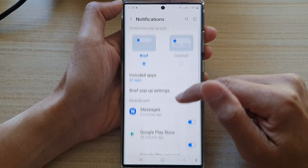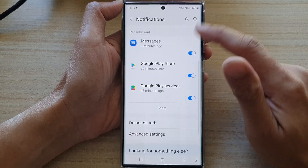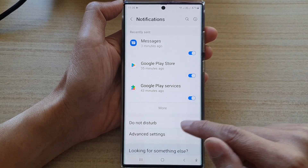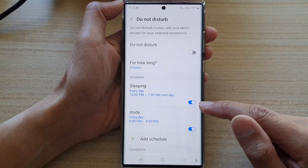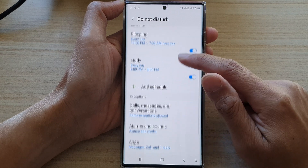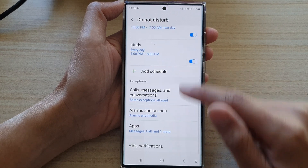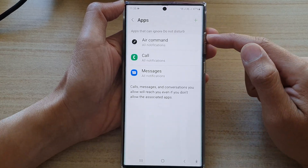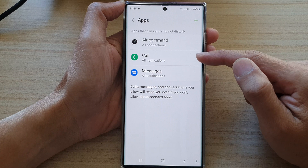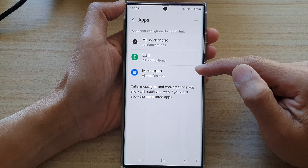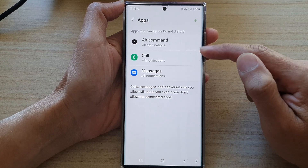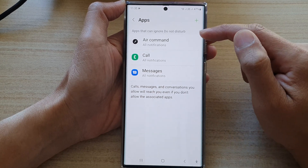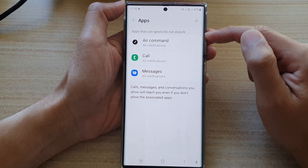Next, we swipe up to go down and tap on Do Not Disturb. Then we go down to the bottom and tap on apps. Now in here, it will show some of the apps that can send notifications while Do Not Disturb is on.